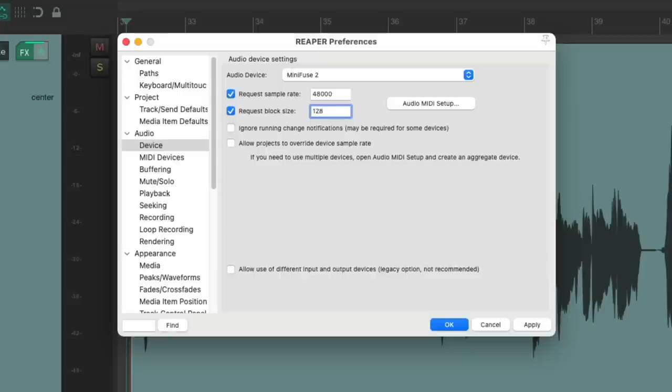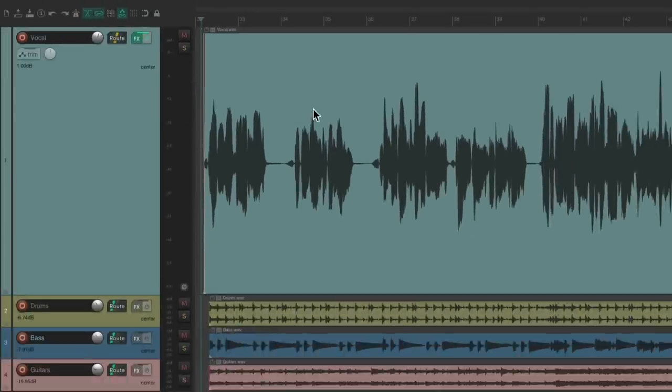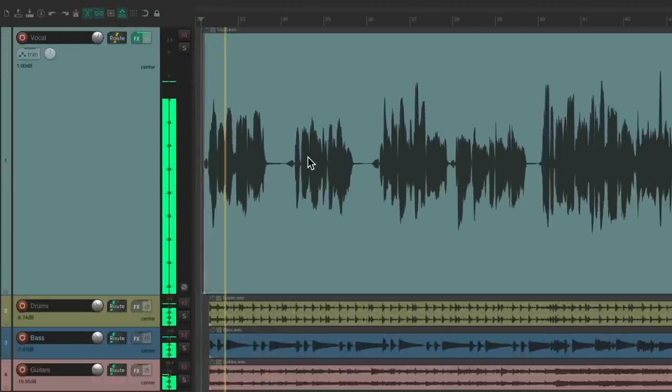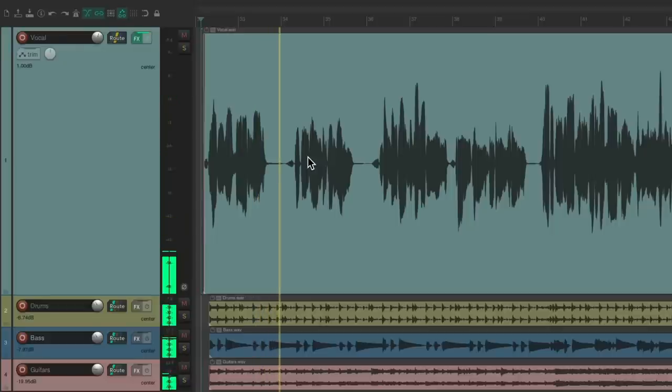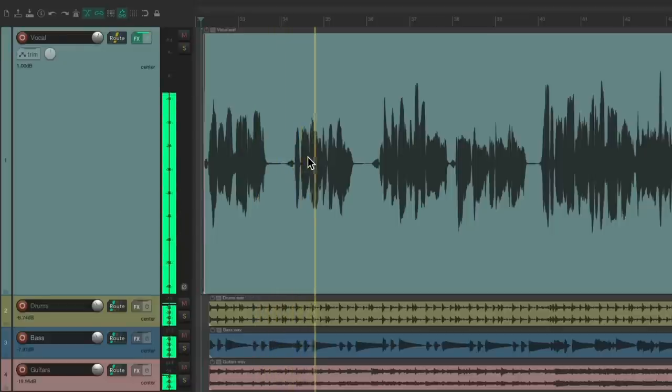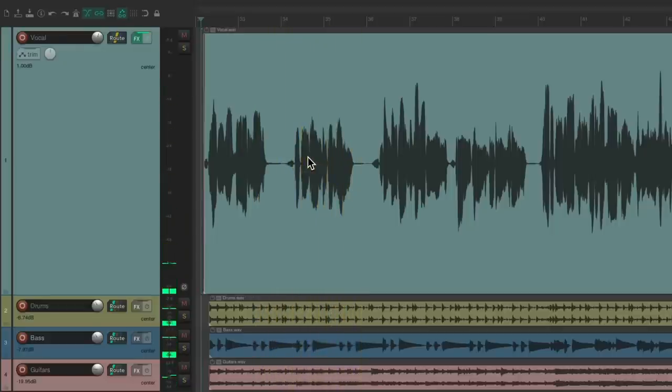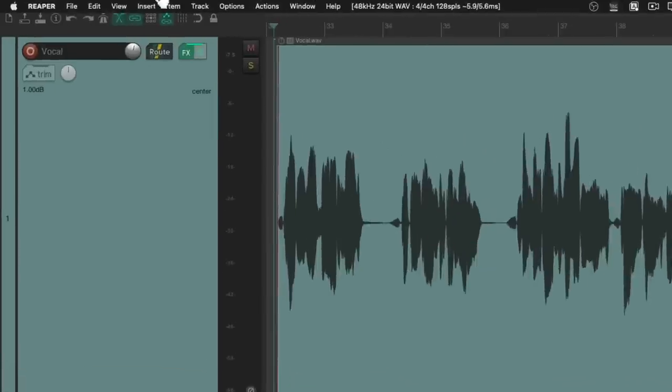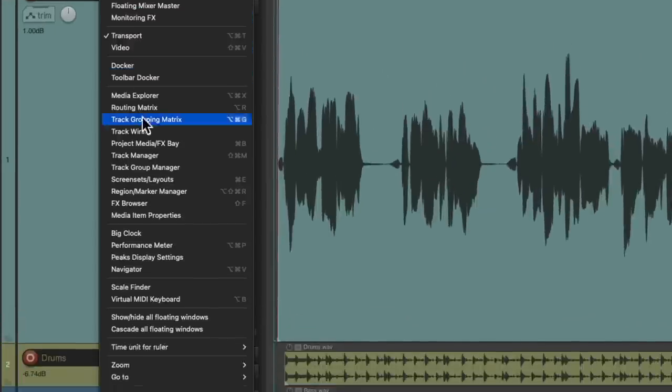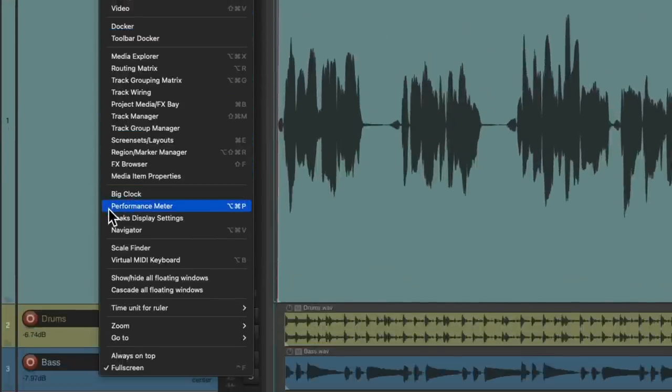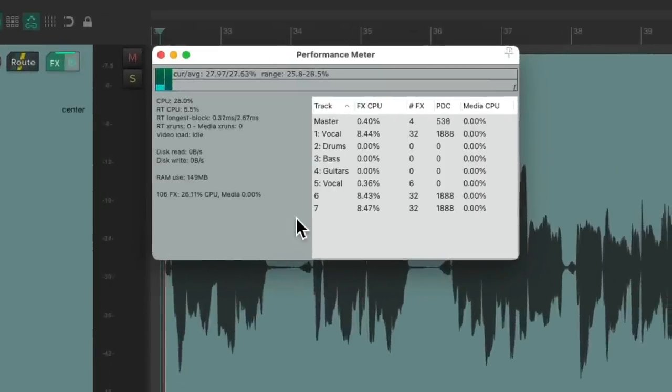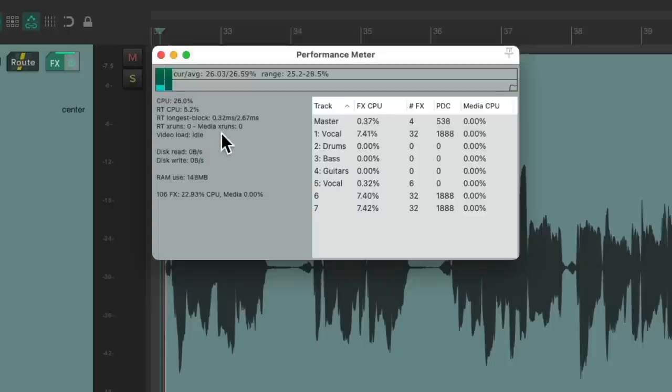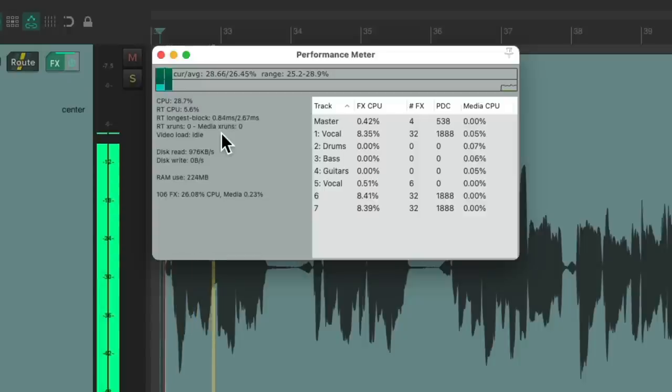But let's see how this project performs. I have a project set up here, and let's hear what it sounds like. Notice we're not hearing any glitches. Let's go up here to the View menu and choose the Performance Meter. We're not seeing any.